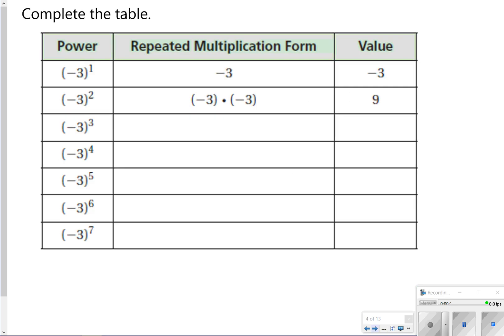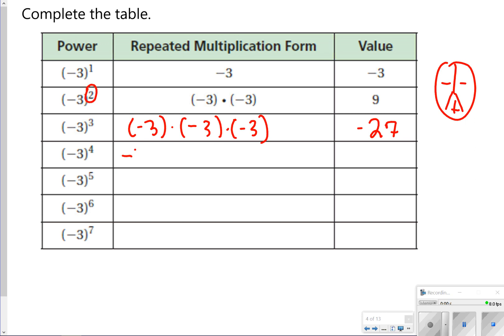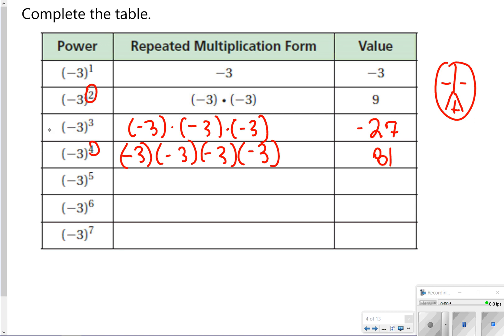The first thing we want to look at is how the powers of exponents relate to negative numbers. You can already tell there's a little bit of a pattern. For instance, negative 3 to the first power means negative 3. Negative 3 to the second power gives two negative 3s, which gives you positive 9. Negative 3 to the third power gives three negative 3s, which gives you negative 27. So basically what we're noticing is that even exponents give us a positive, whereas odd exponents give us a negative.